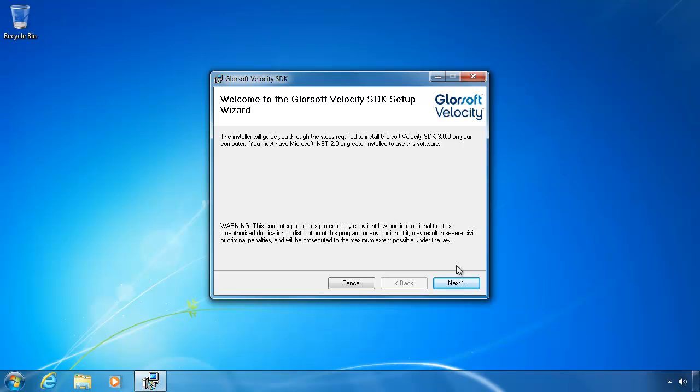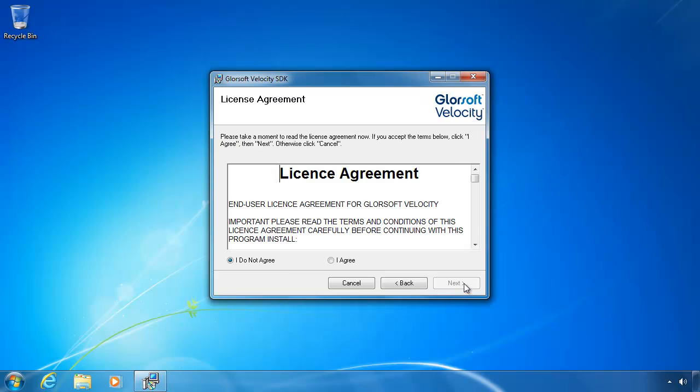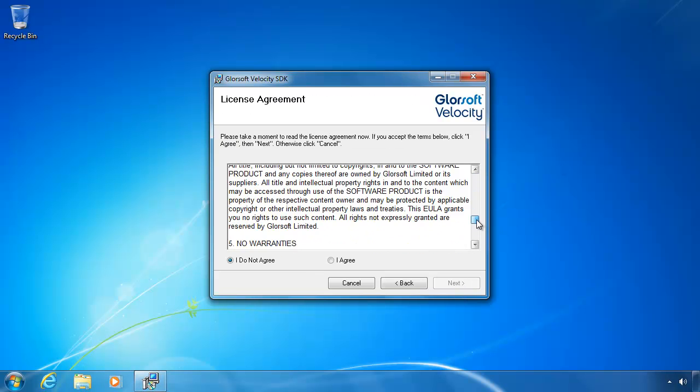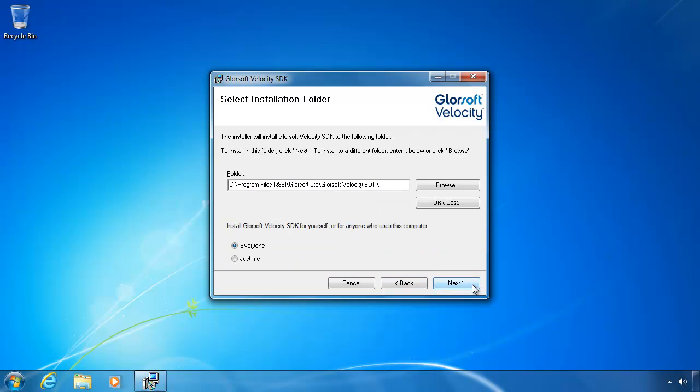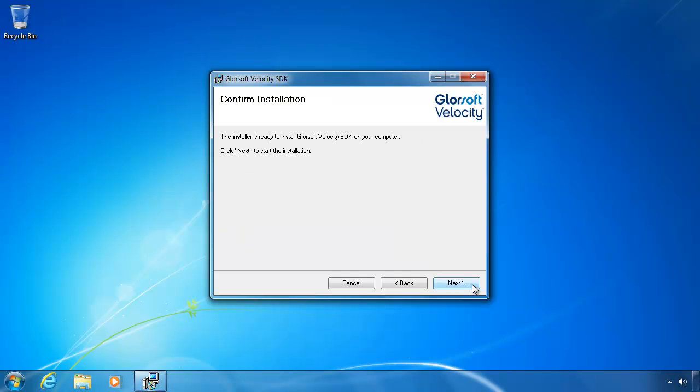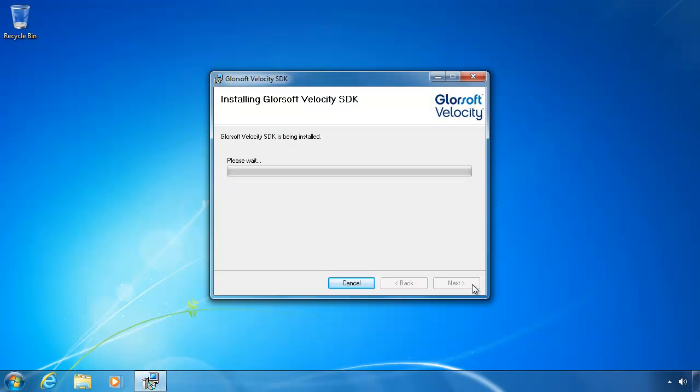We're going to select the defaults in the installation. Read the license agreement and if you agree, click I agree and next. We're going to use the default installation folder and we'll just continue. Now we just have to wait for files to be copied.